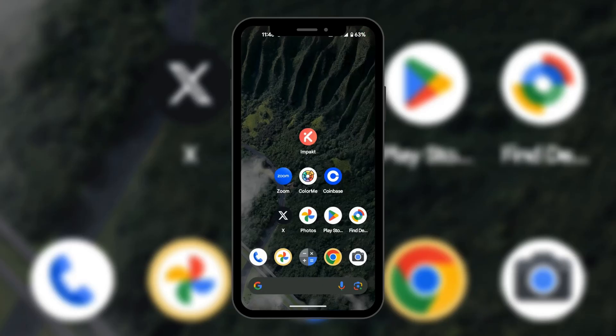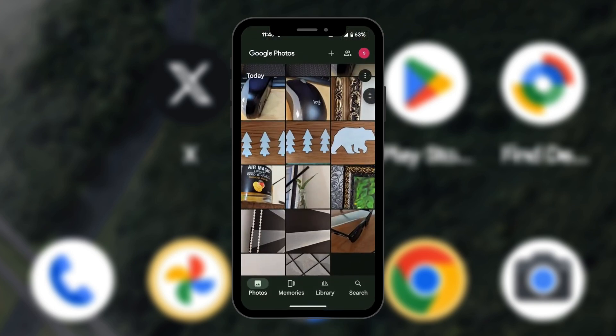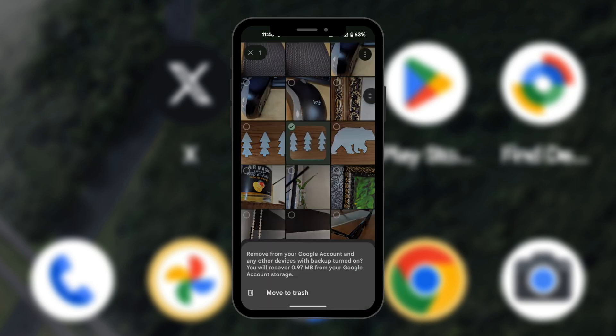In this tutorial we'll be showing you how to delete from Google Photos but not your device. So we're going to open the Photos app and here we have some pictures which we would like to delete.